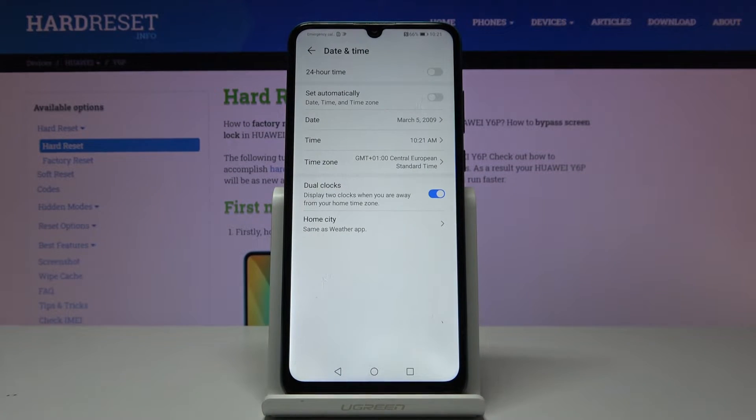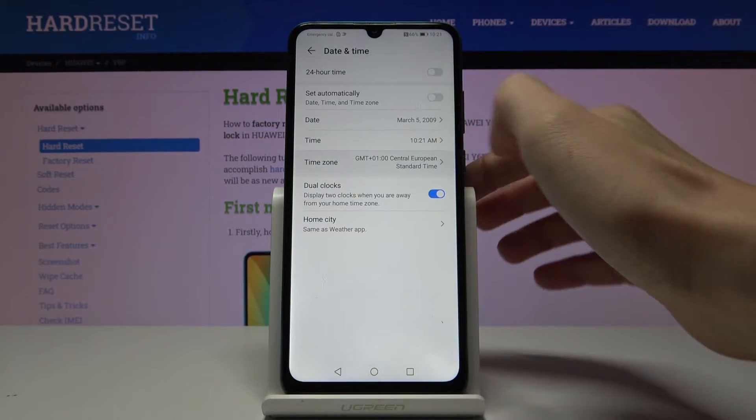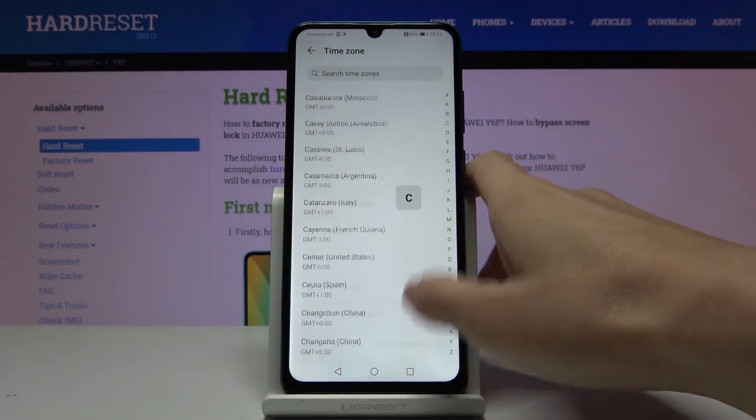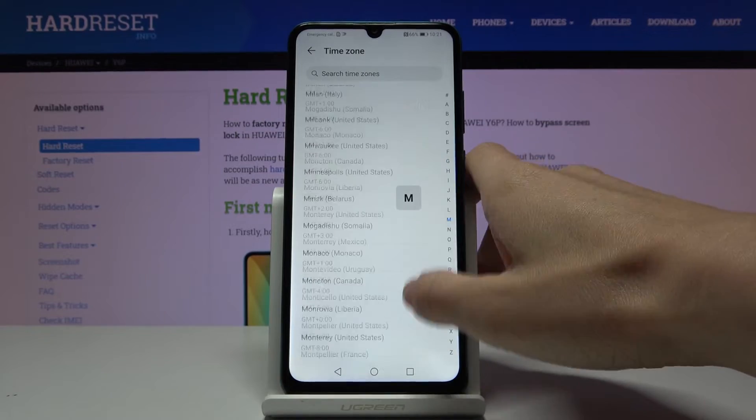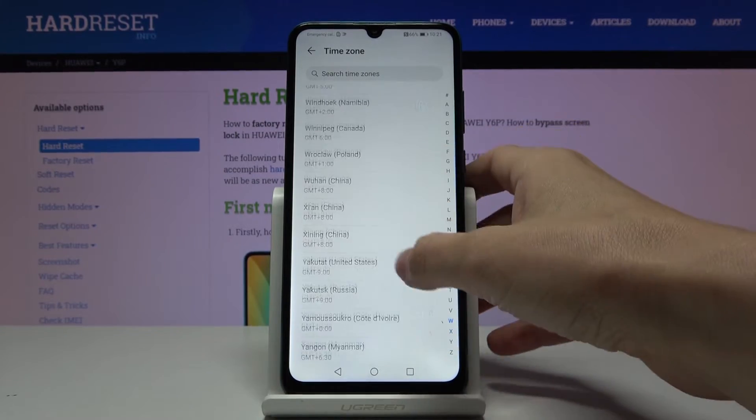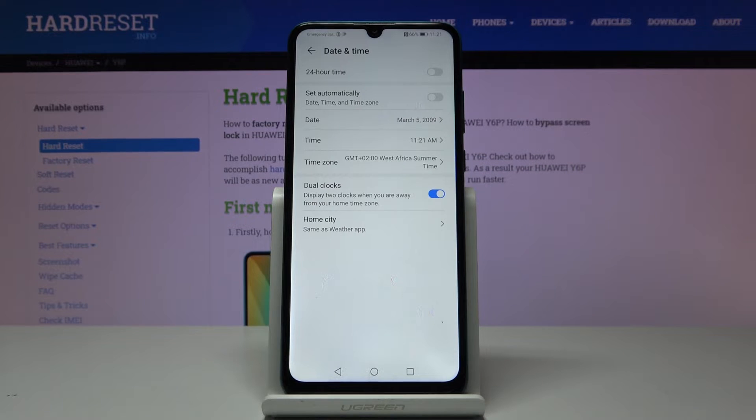From now on, it's up to you what date and time it currently is. You can also change your time zone - just click on Time Zone and you can manually pick the one you'd like to apply. You've got thousands of options, everyone will find something suitable. Let me choose this one.